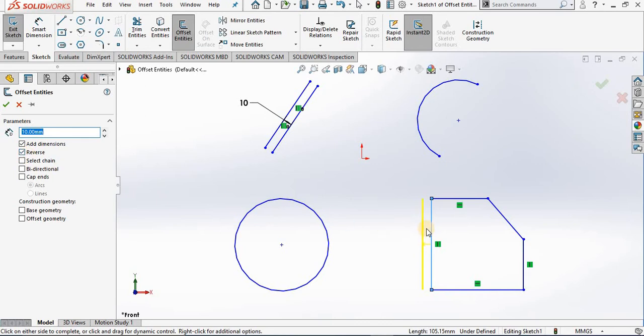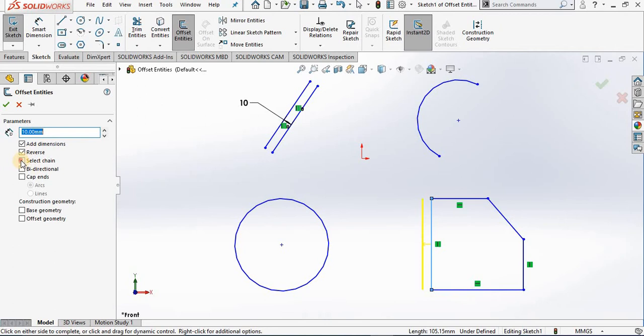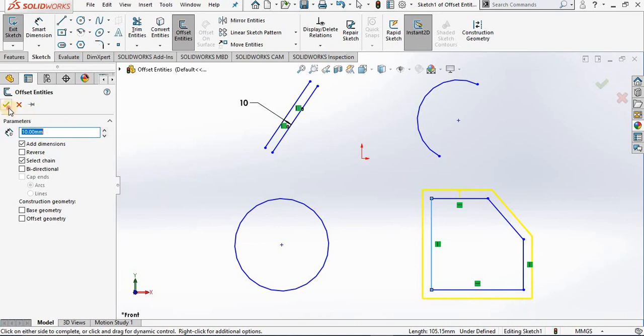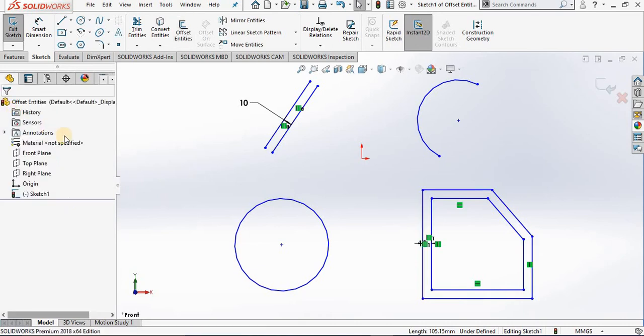Because these lines are chained together, if I go back to the property manager and put a checkmark in the Select Chain box, notice it will offset that entire profile. I'm going ahead and closing out of it.